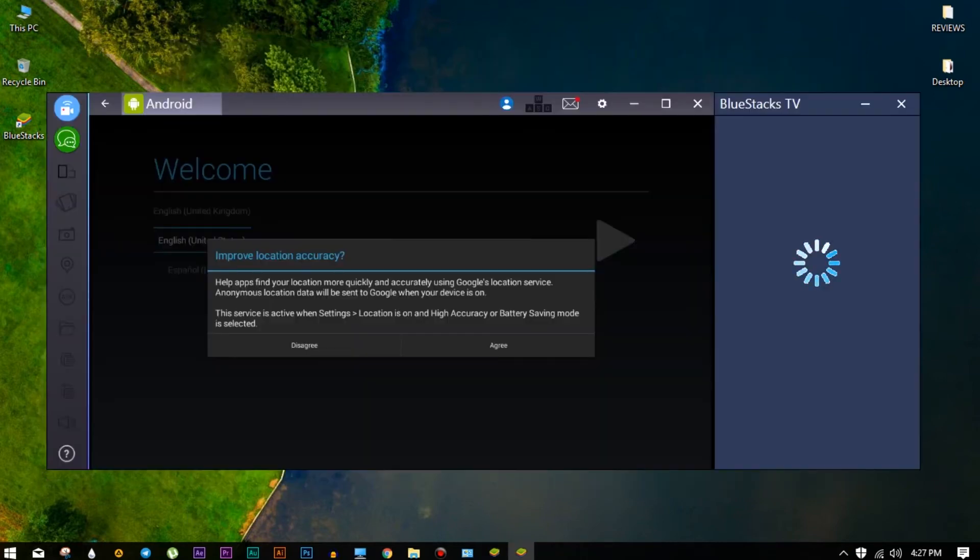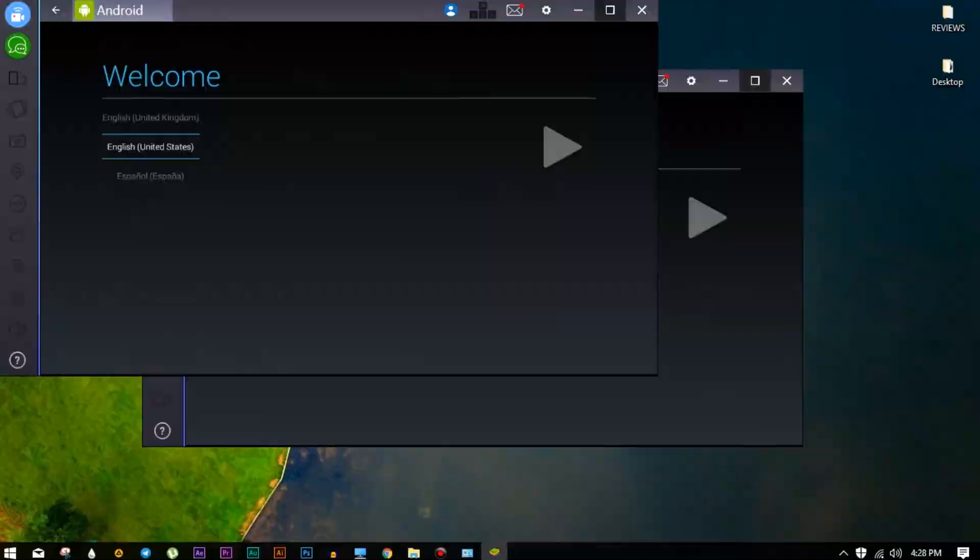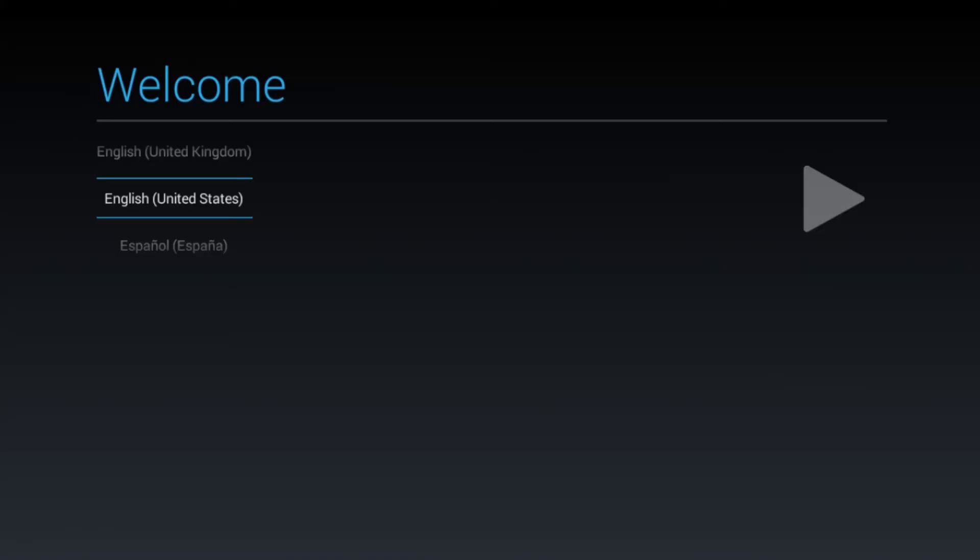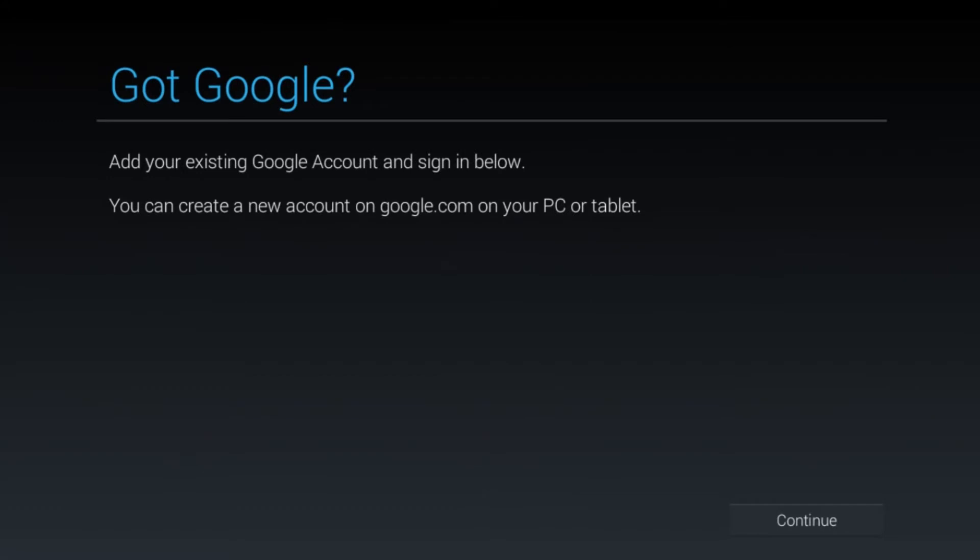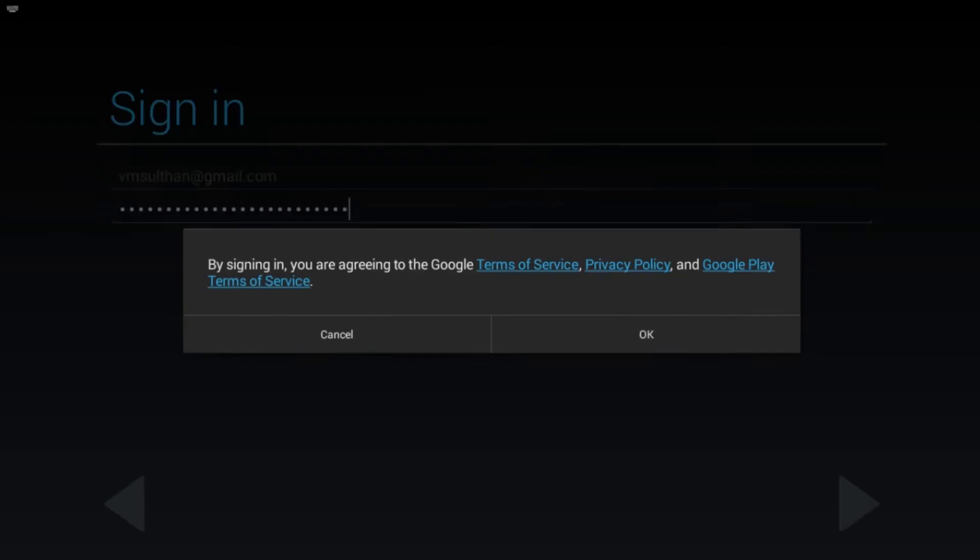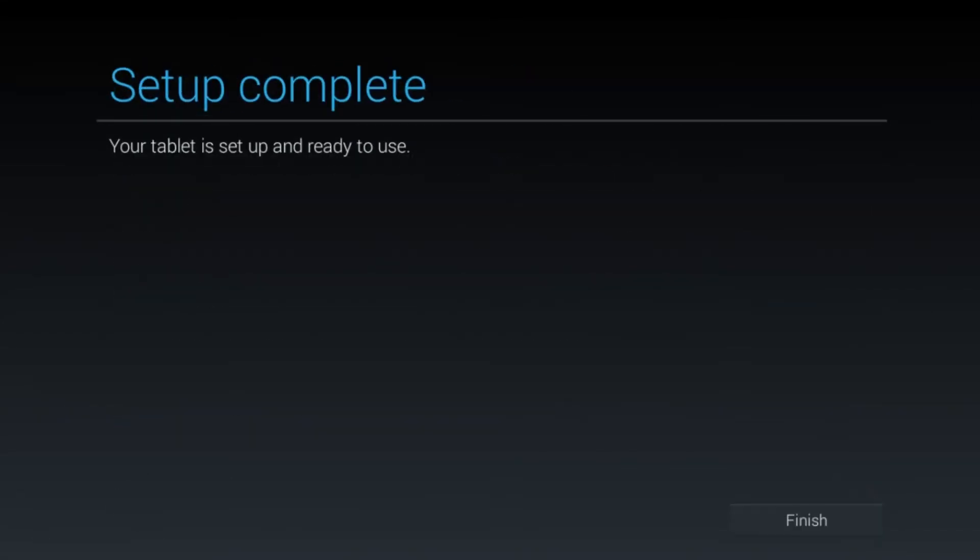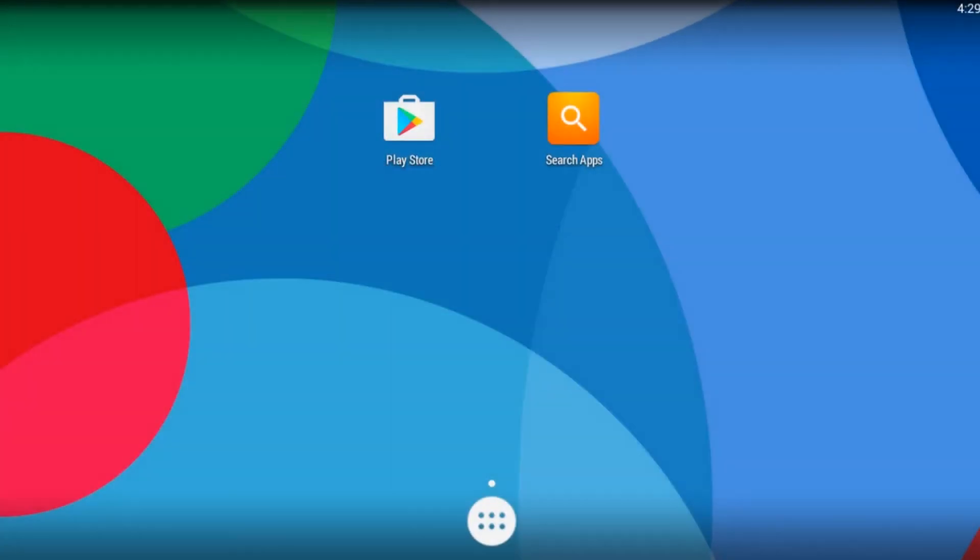And after that you will be getting somewhat regular procedure of your new Android device. So just put up all the required info and then continue it. So that's all you have to do while setting the BlueStacks in your PC.